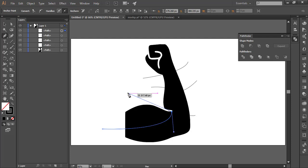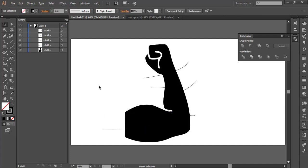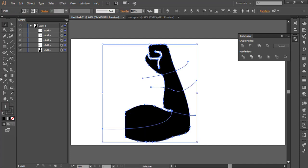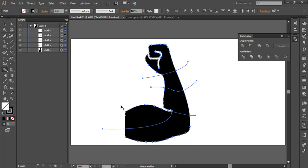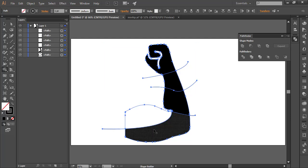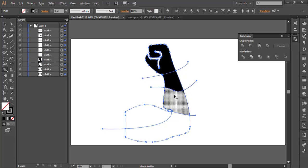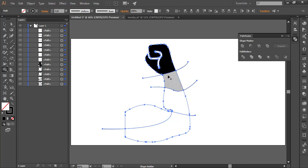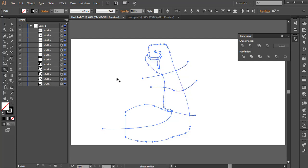After slicing all the vectors using the pen tool, select all the layers. Using the shape builder tool, click on that and it will automatically give the shape of the vectors individually. It will separate all the vectors as much as possible.